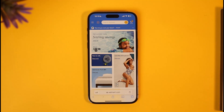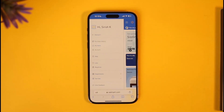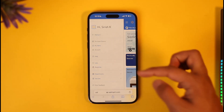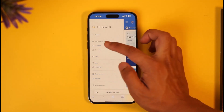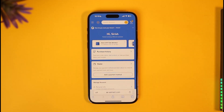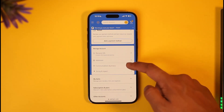Then tap the three lines icon from the top left-hand side of the screen. Once you tap the three lines icon, you're going to see all these options pop up where you just need to select the option that says Account. Once you go to the Account option, you're going to see lots of information where under Manage Account you'll find options.